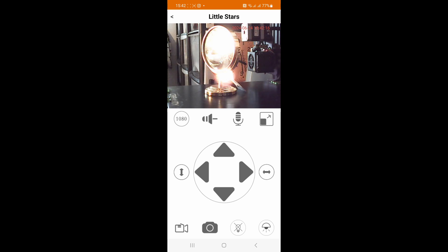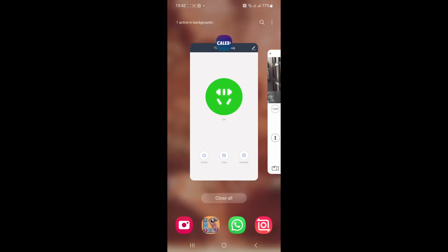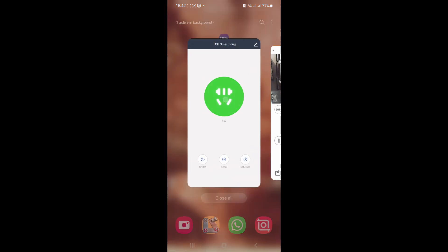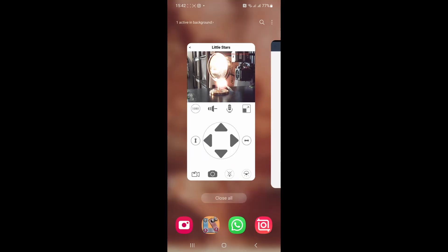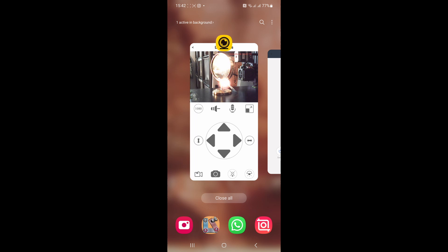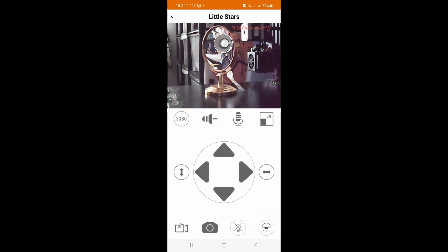So we'll go back to the Kalex app, switch it off so it's off, back to the security camera app. At the moment it's still showing you the previous picture before I actually go on to the app. There we go we're on the app and you can see the light is switched off.